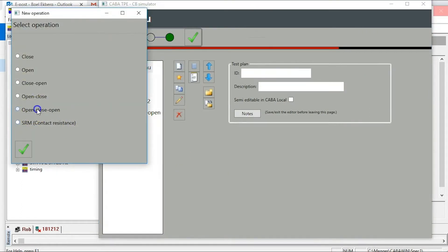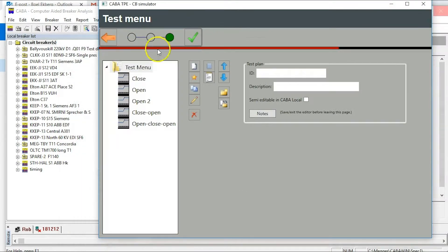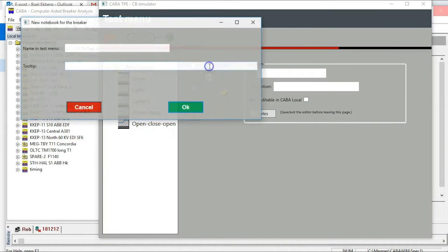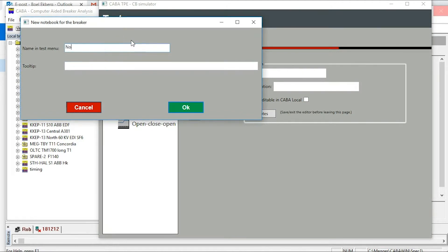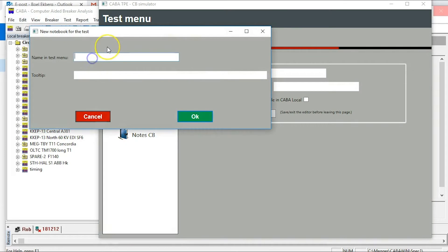Continue with open close open in similar way. You can add notes for breaker and for the test.